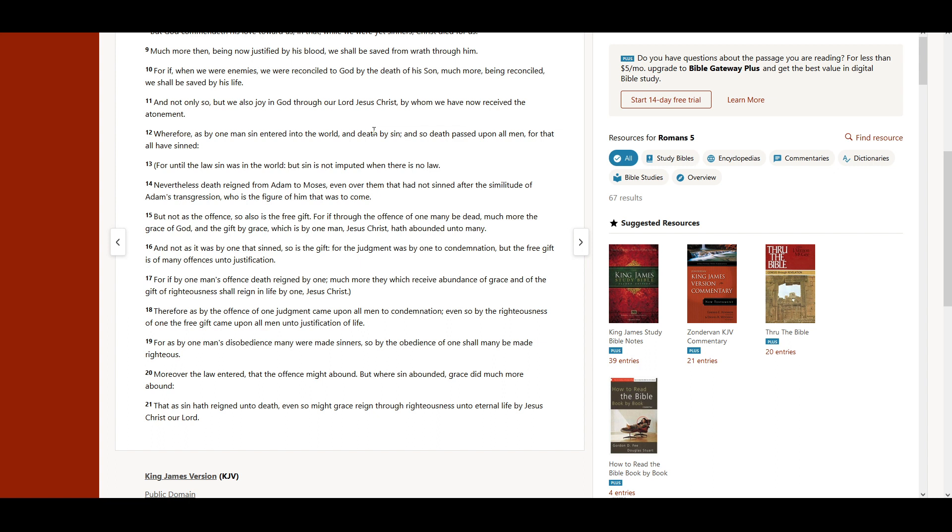And not as it was by one that sinned, so is the gift. For the judgment was by one to condemnation. But the free gift is of many offenses unto justification.